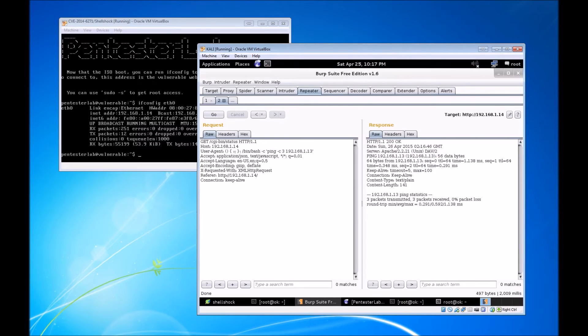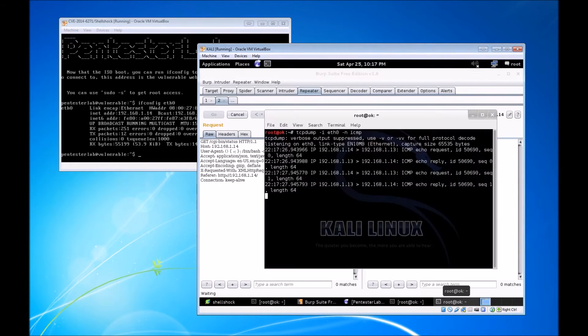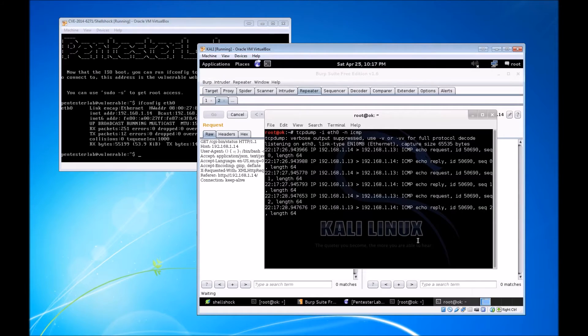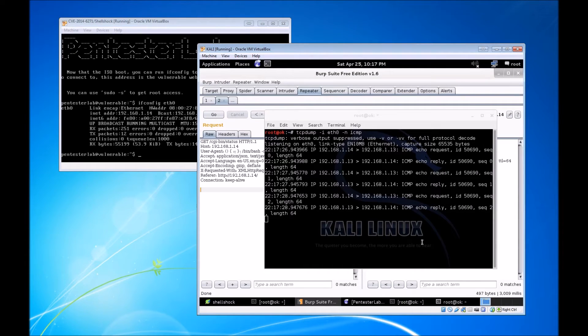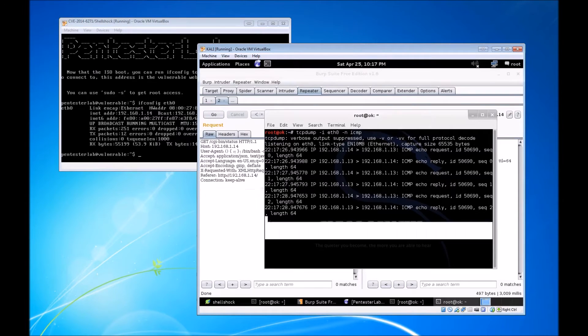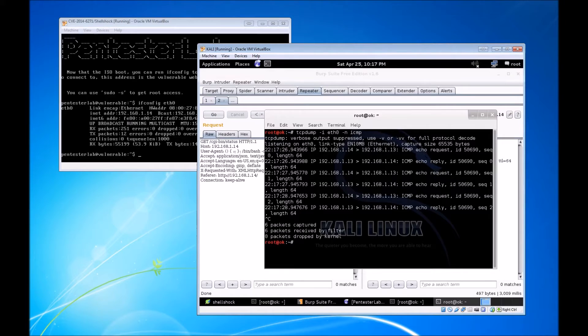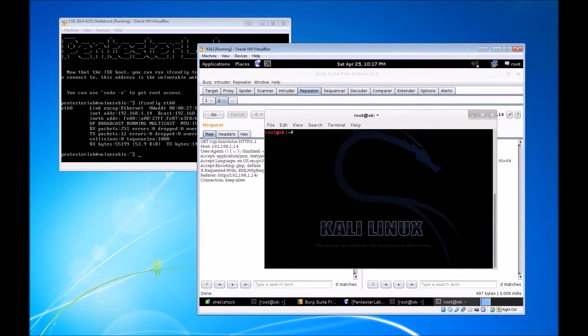Now we are listening to eth0 for ICMP traffic, and we're going to do this GET request once more with the exact same command. Look at that, tcpdump is actually seeing that ICMP traffic. You see the request and the reply, so you have six entries in tcpdump.